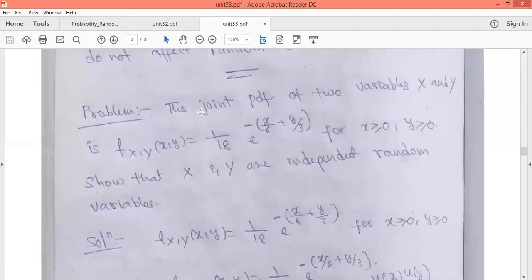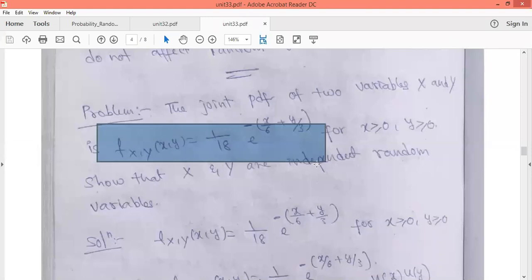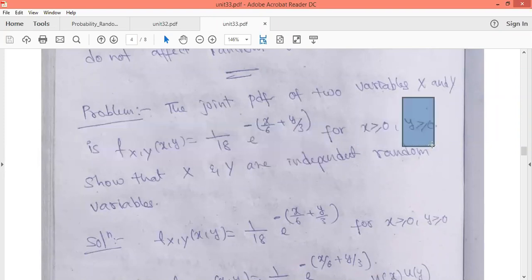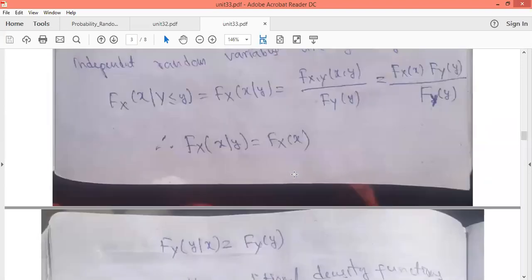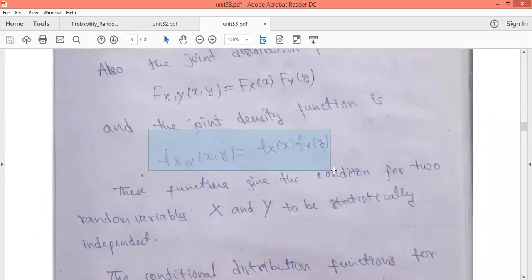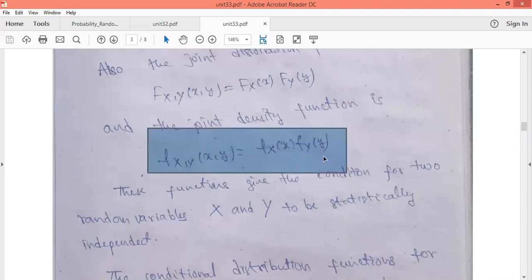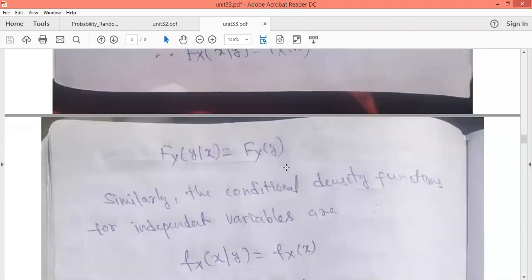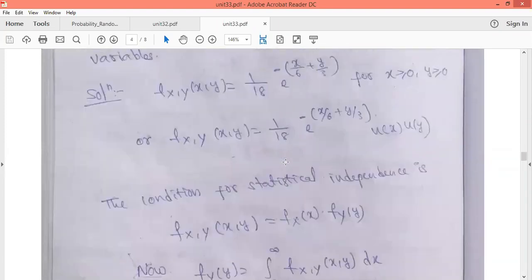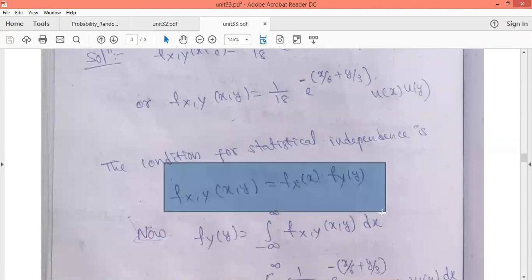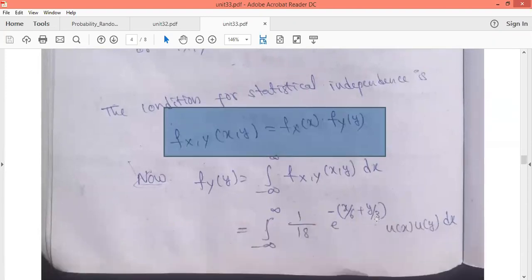Problem: The joint probability density function is given as f_XY(x, y) = (1/18) e^(−x/6 + −y/3), where x ≥ 0 and y ≥ 0. Show that X and Y are independent random variables. If two random variables are independent, the joint density function equals the product of marginal density functions: f_XY(x, y) = f_X(x) · f_Y(y). We have to verify this condition.